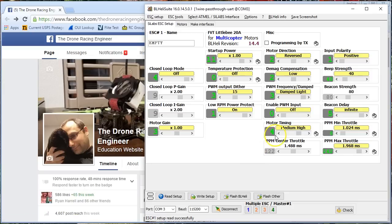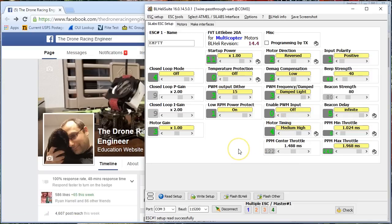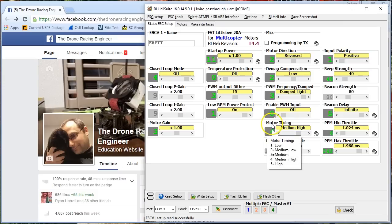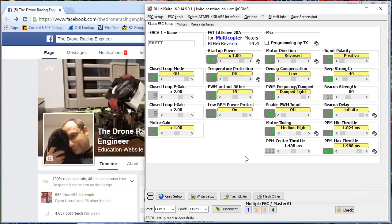That brings us to motor timing. I told you that the commutation process involves pulling the magnet towards the pole, letting the magnet pass the pole, and then pushing the magnet away from the pole. And there is a window of time where the magnet is passing the pole where nothing's going on. How big should that window be? How much time should we allow for the magnet to pass the pole? That is what the motor timing refers to.